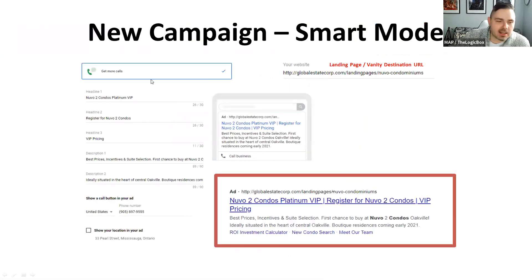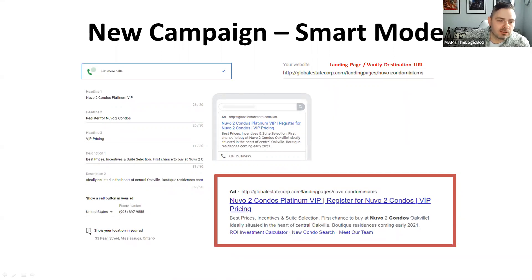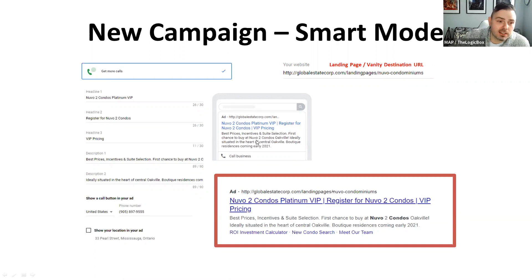The next step is a wizard where you enter three headline slots, two description fields, and then show a call button in your ad — where you put your phone number. You can optionally add a location address, but most of you shouldn't because you're part of the brokerage and don't want to advertise your home office. There's a preview on the side showing what your ad will look like.